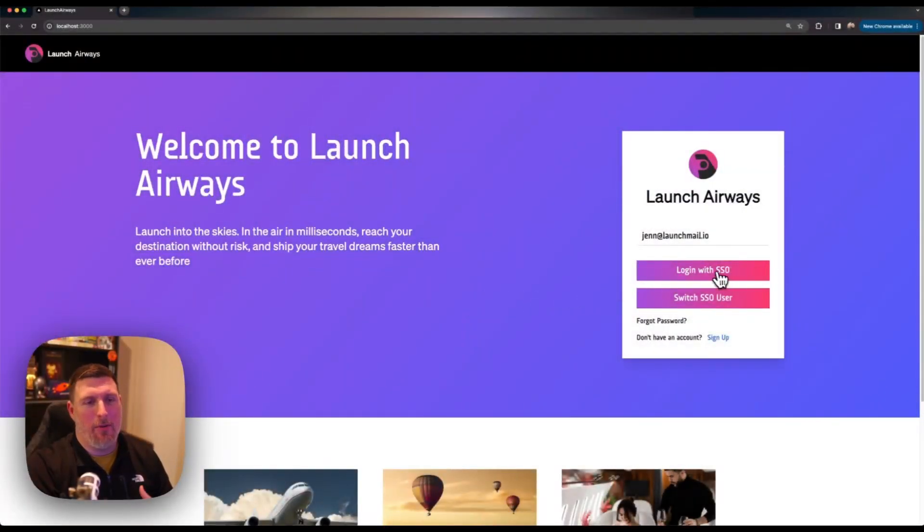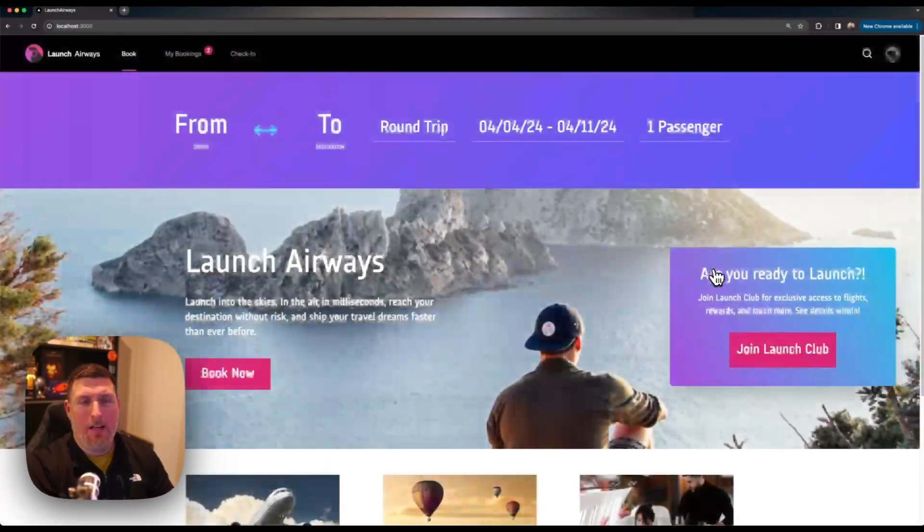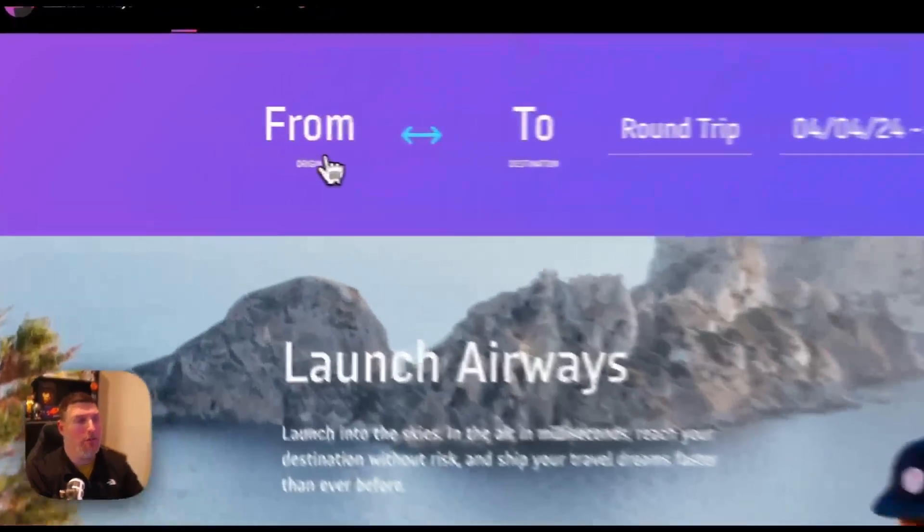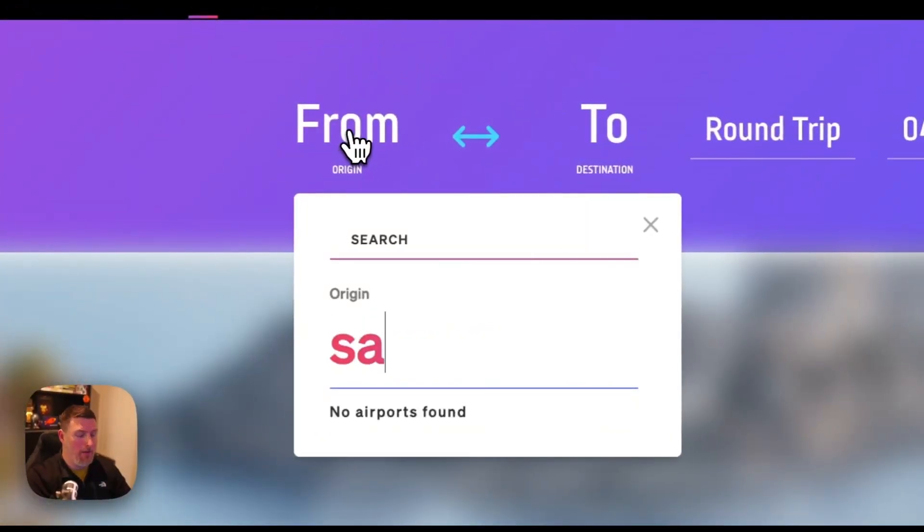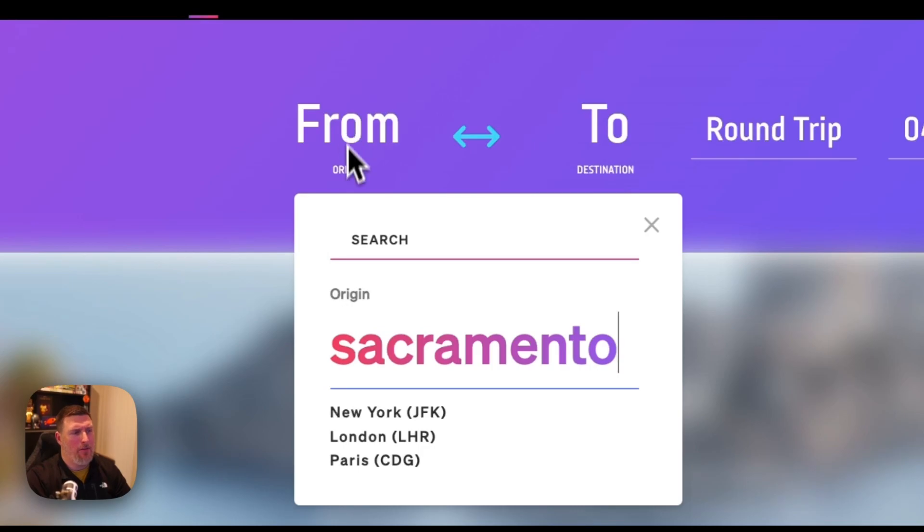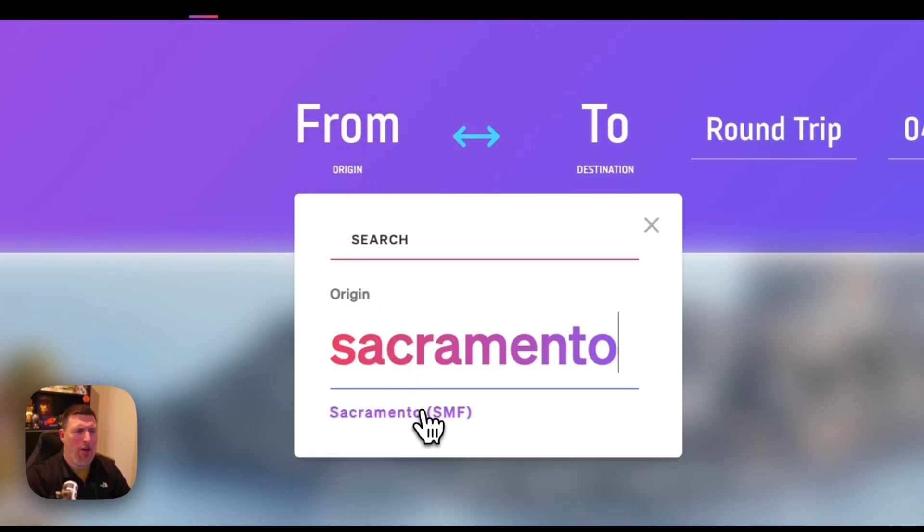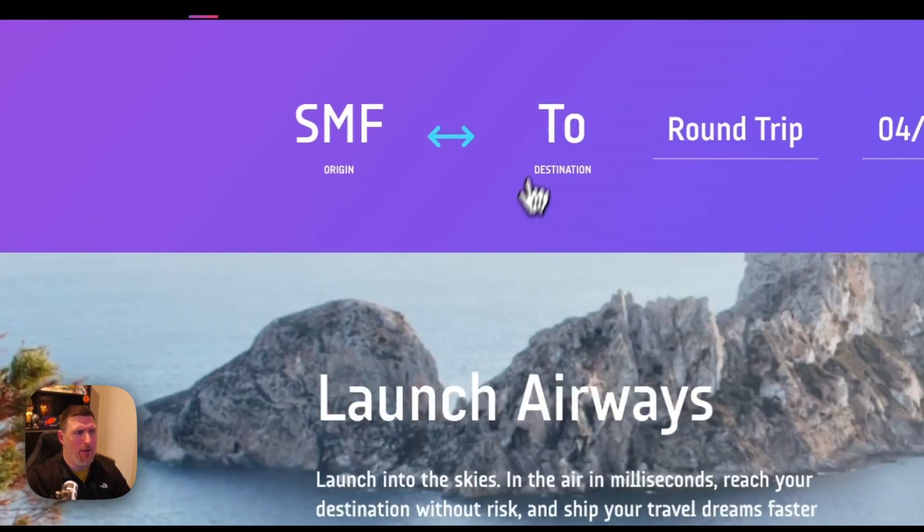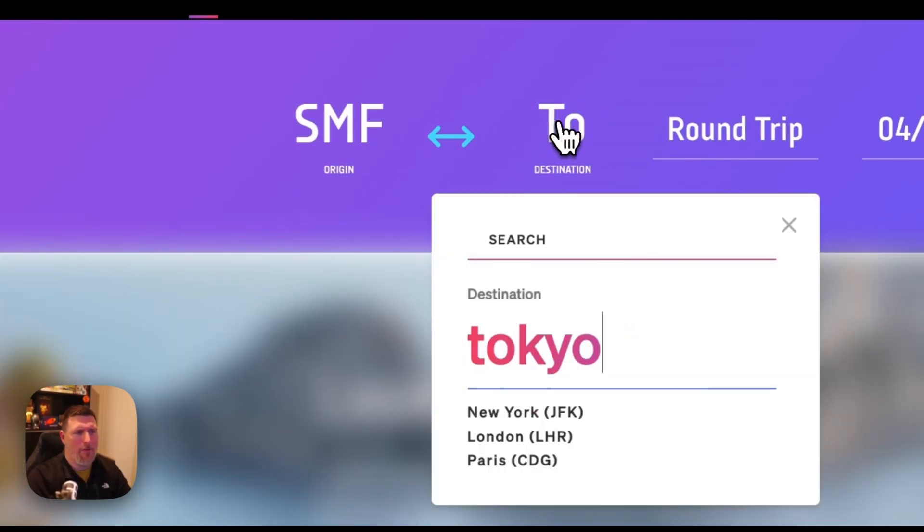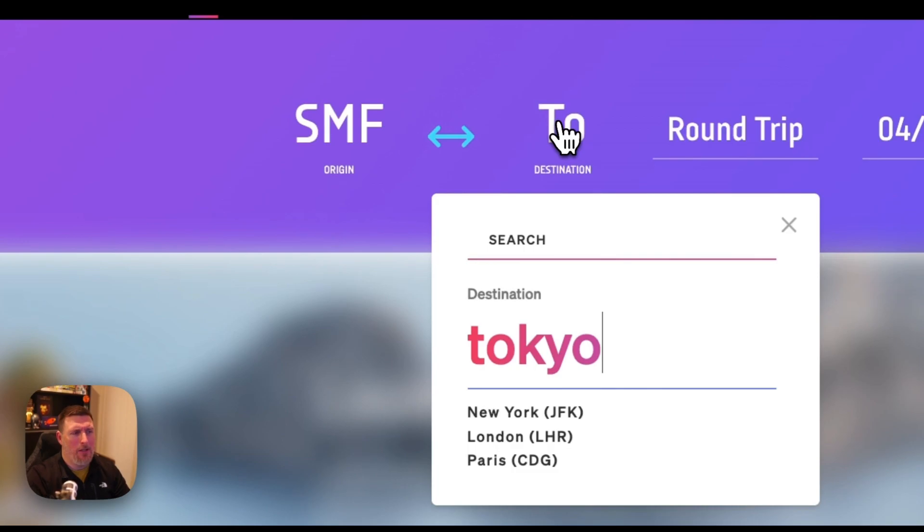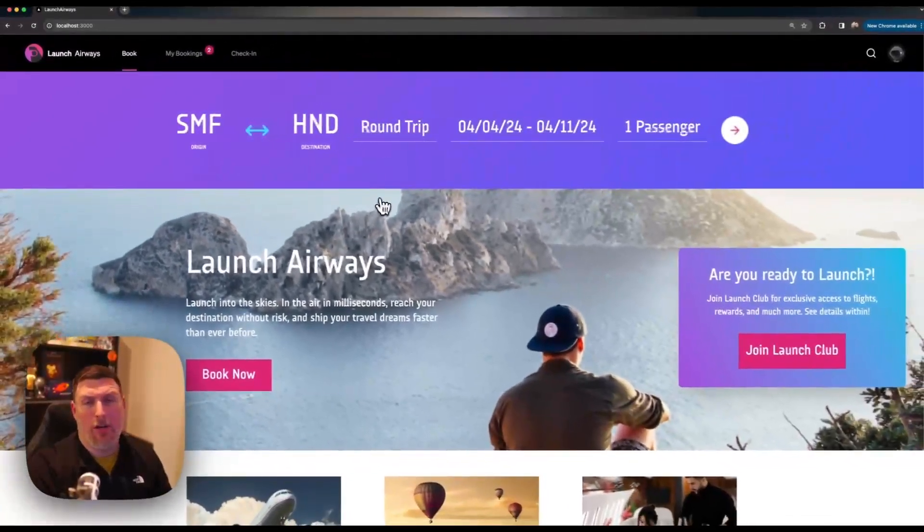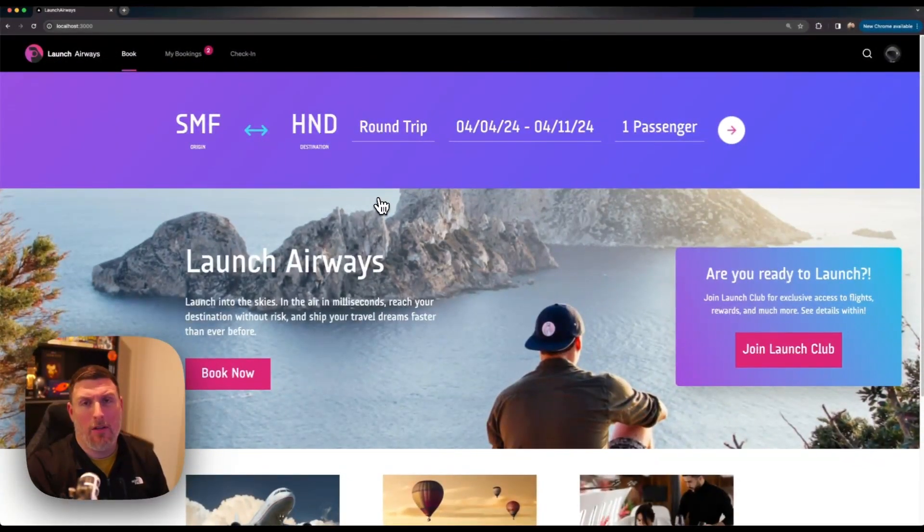Here we are inside of Launch Airways. I can sign in and come in and search for the airports I want to travel from and to. So I can type in Sacramento here. We can see it takes quite a while for that to show up. If I jump into two and I type in Tokyo again we can see a lot of lag on resolving those airports out.